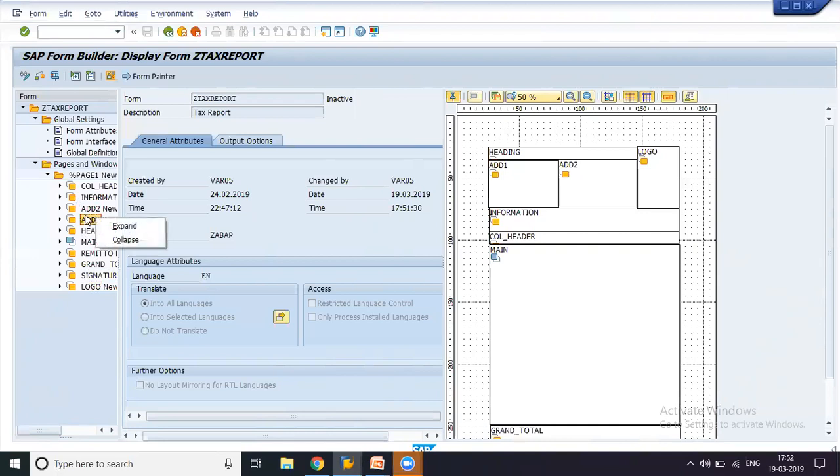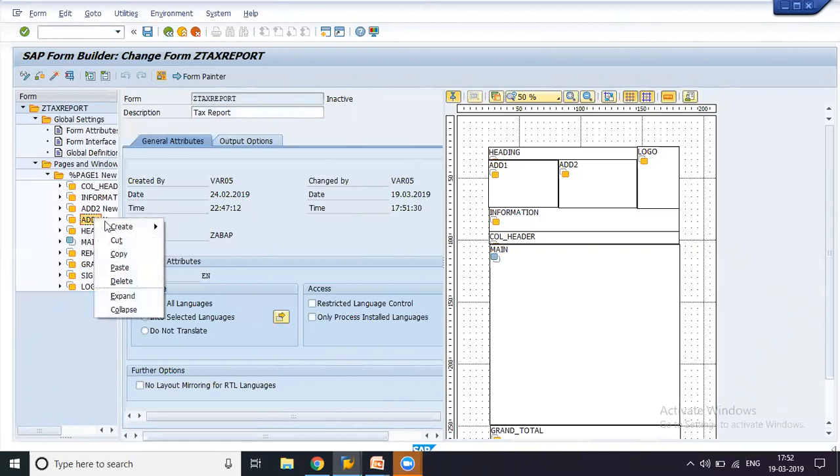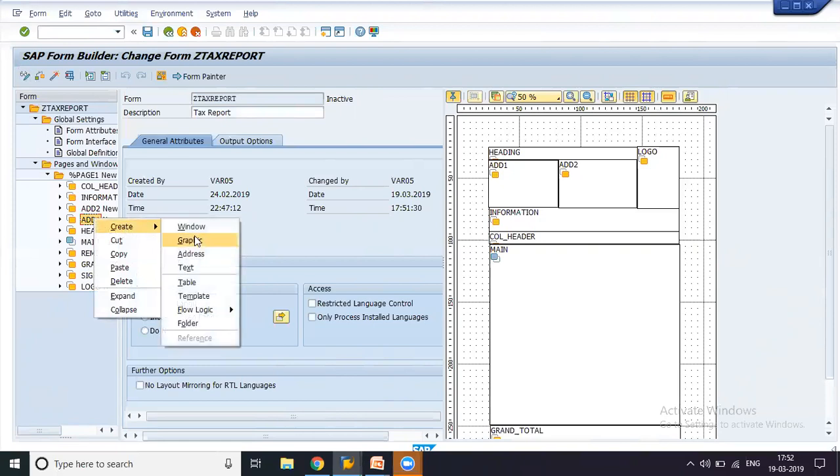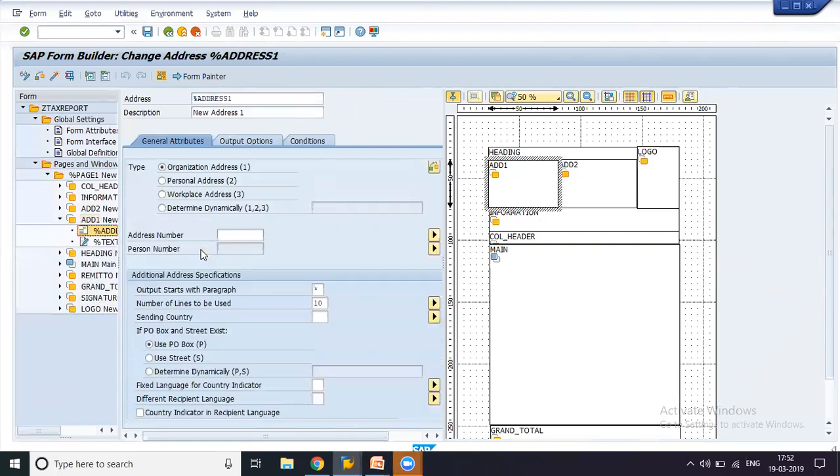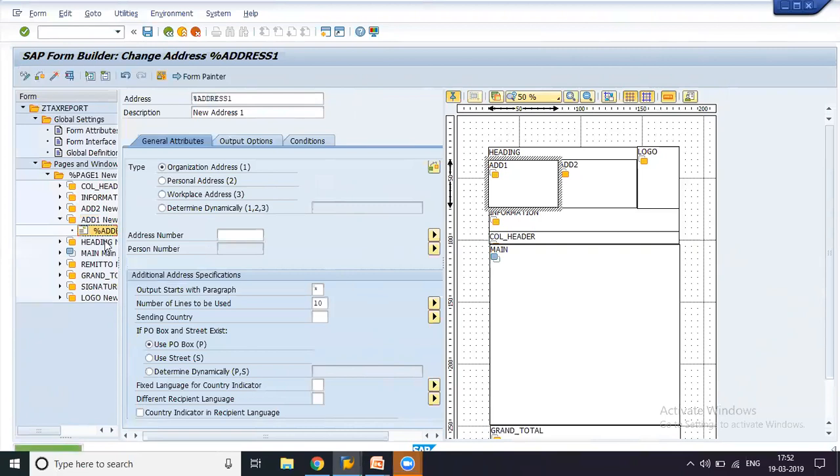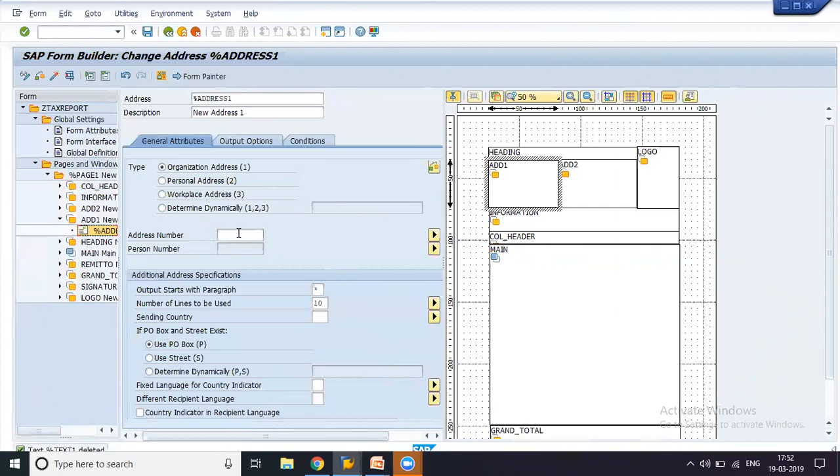So whenever you want to enter the address, you can just click change, right click create, and you would be having an address folder or address tab. So you can just come on to this address tab. You have organizational address, personal address, workplace address, determine dynamically, and here you have the address number which you can enter.